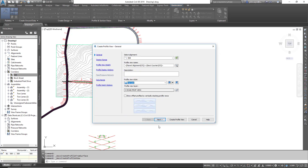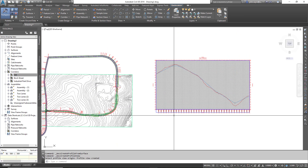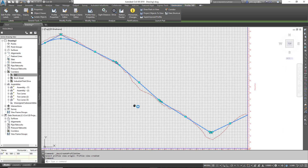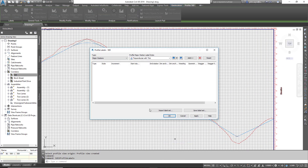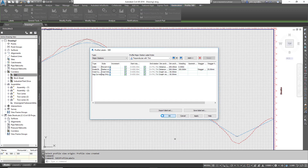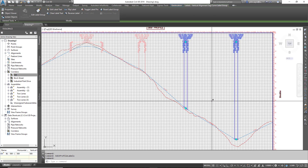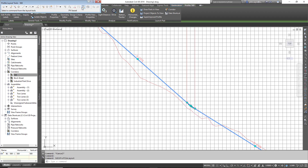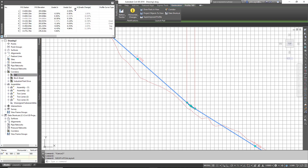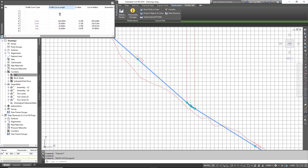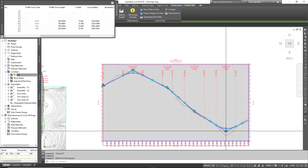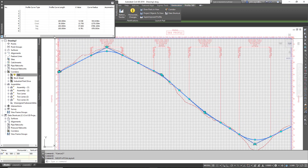I'll hit Draw in Profile View, select the profile view, and create the profile. The red line shows the existing surface and our finished grade looks as expected. I can right-click to add labels and import a label set. To change the geometry, I can grip-edit the vertical profile or open the Panorama and change curve lengths — for example, setting one to 50 meters and the others to 100 meters, and they update dynamically.